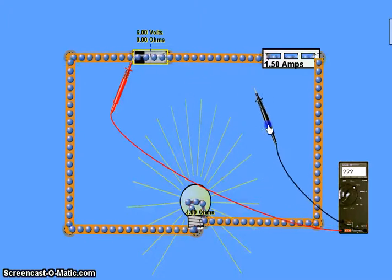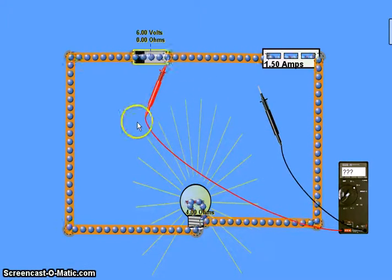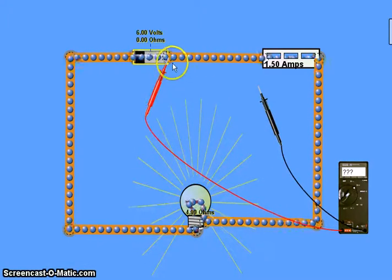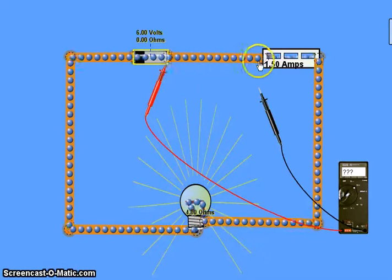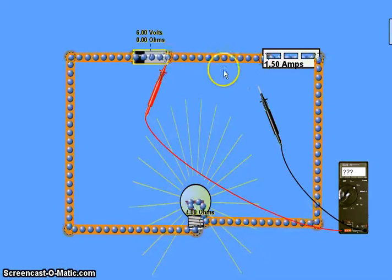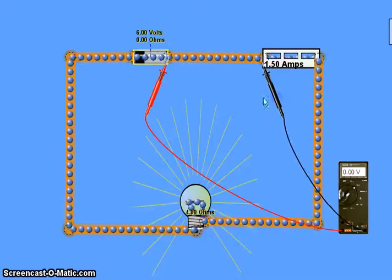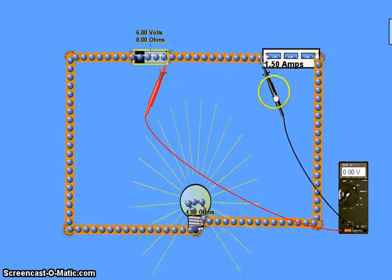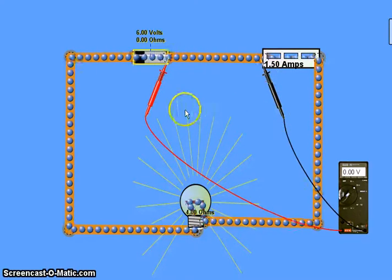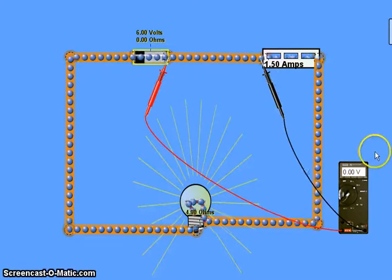If I move these terminals to a different point — measuring from that side of the battery — we're imagining that those charges are coming out with 6 volts of energy. As they move along the wire they're not using up any energy. So essentially this terminal is reading 6 volts and this one is also reading 6 volts, and the difference between those two is obviously zero, and that's what it's reading.